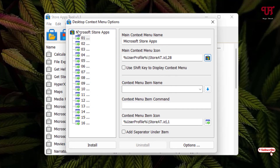Select the icon you want — for example, the Microsoft Store icon — then click OK. You can see the icon has been updated. To add multiple Microsoft Store apps, choose a different slot numbered one, two, three, and so on.